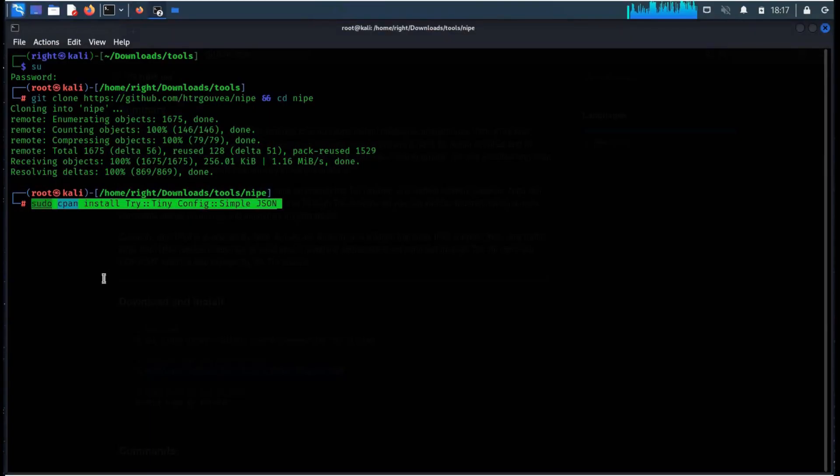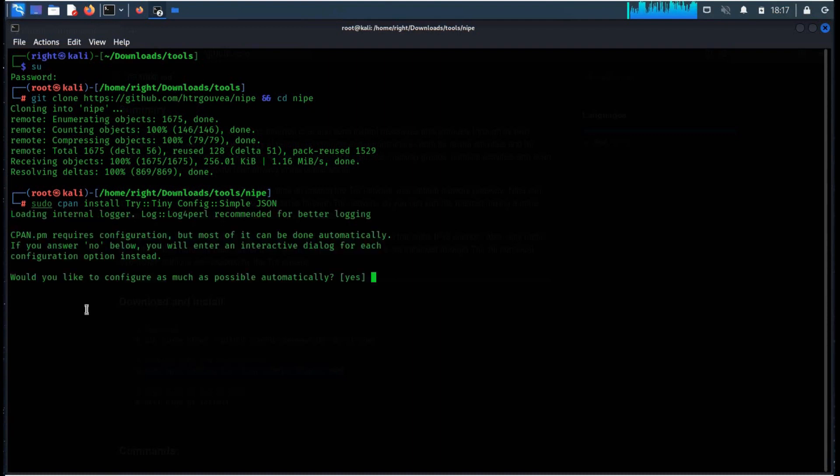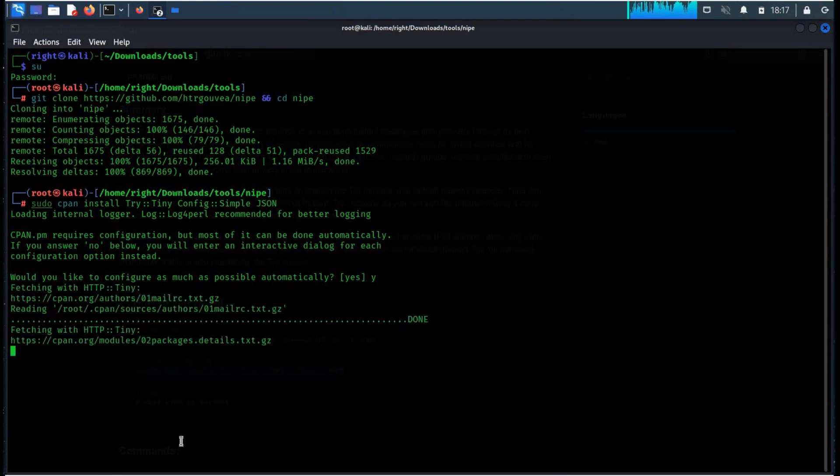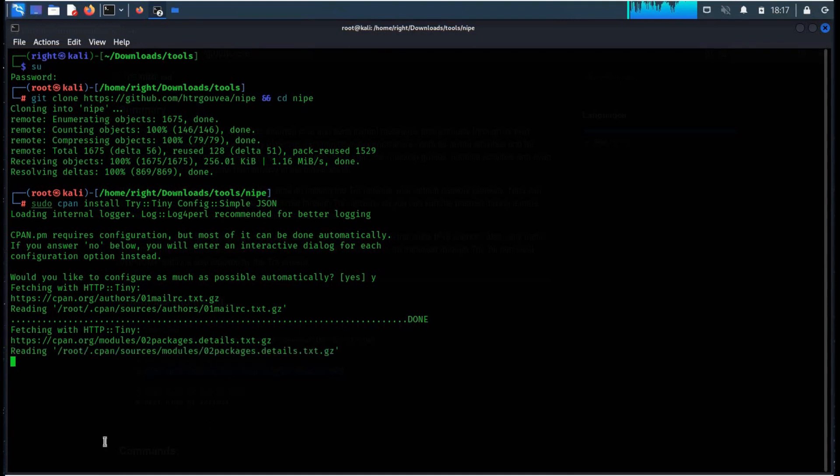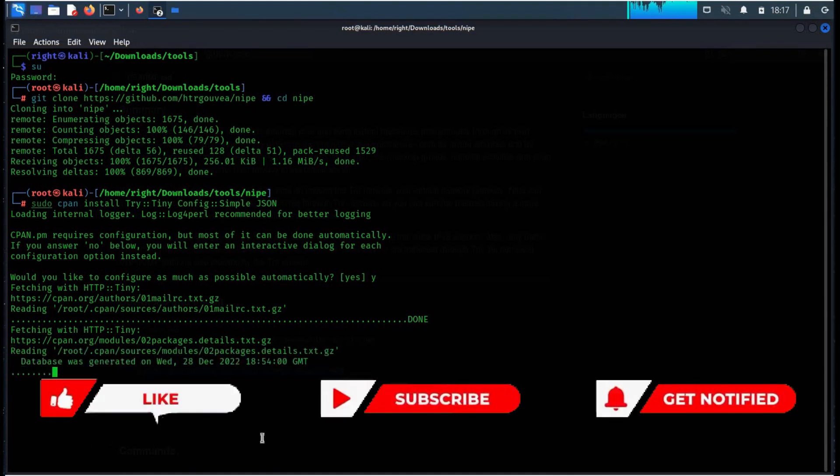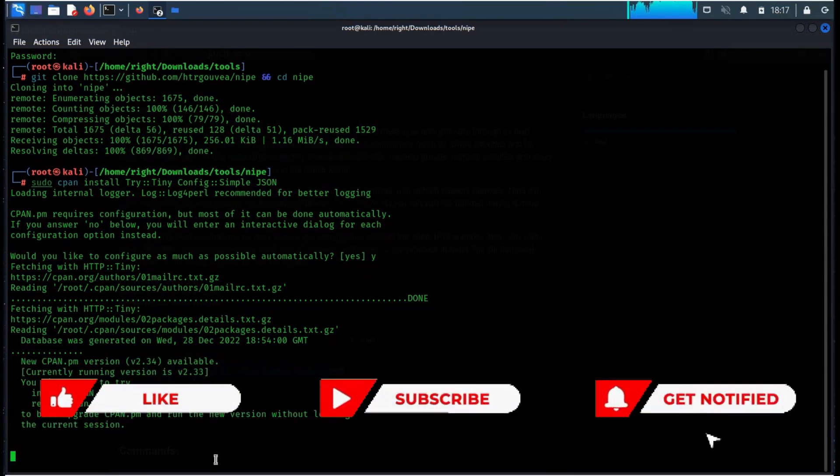Download and installation depends upon your internet speed and system configuration. This tool allows users to route their internet traffic, making it more difficult to track their online activity and potentially helping to protect privacy.